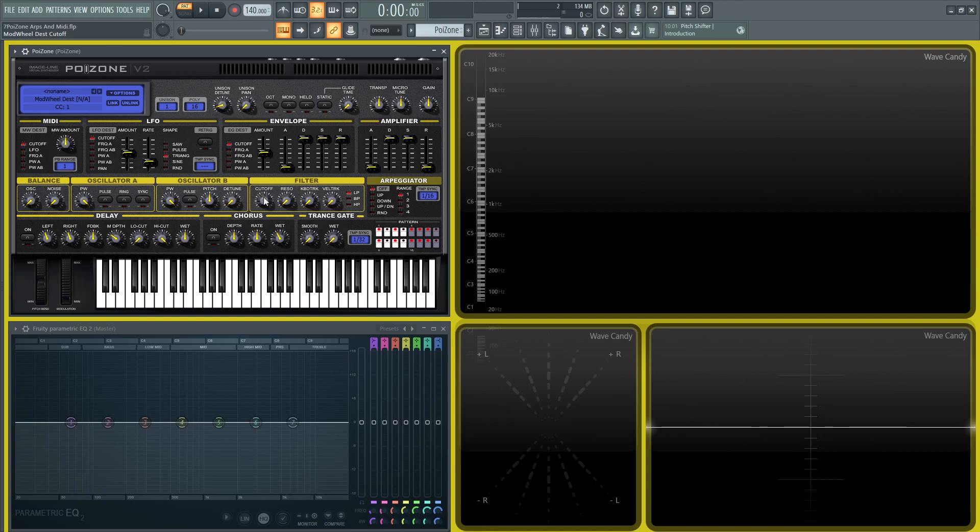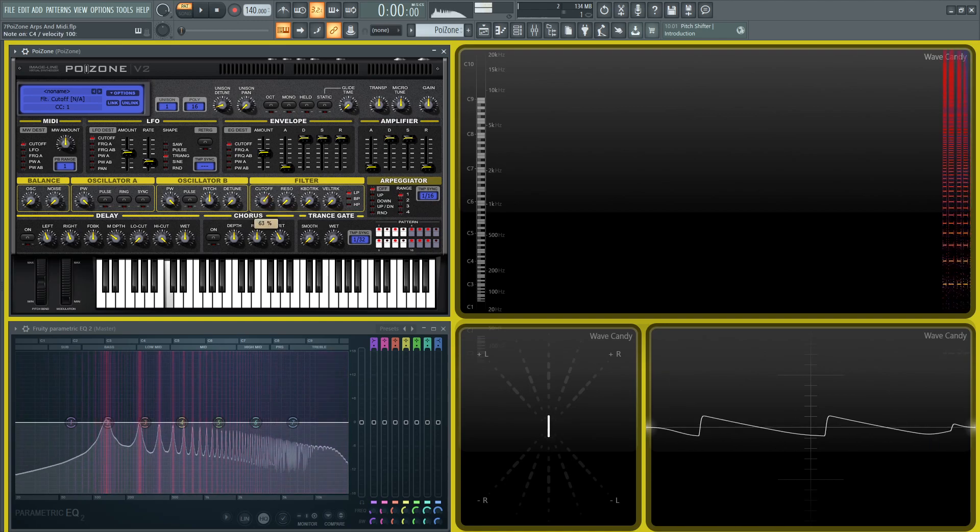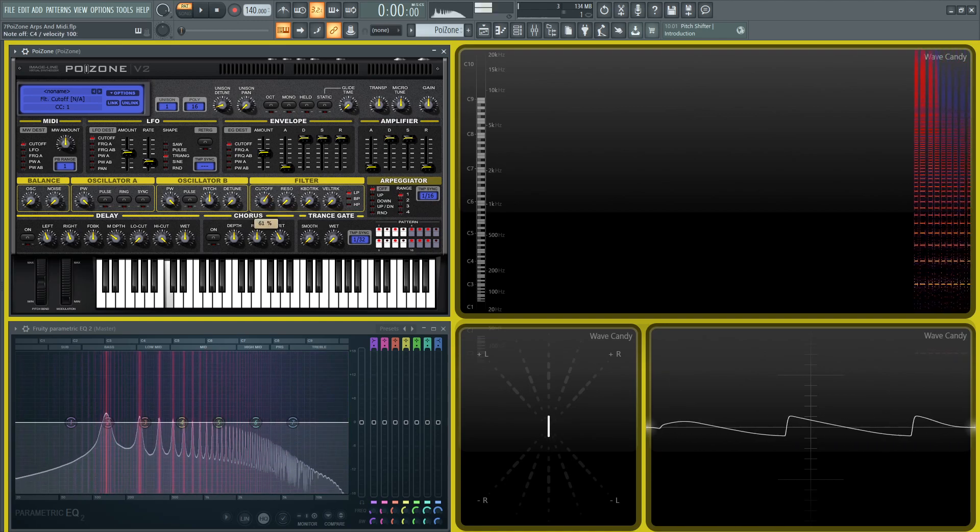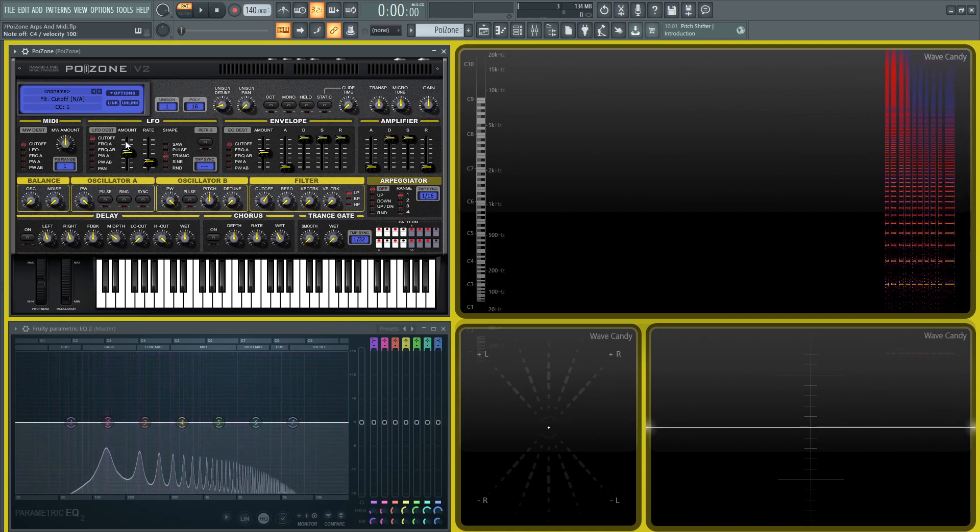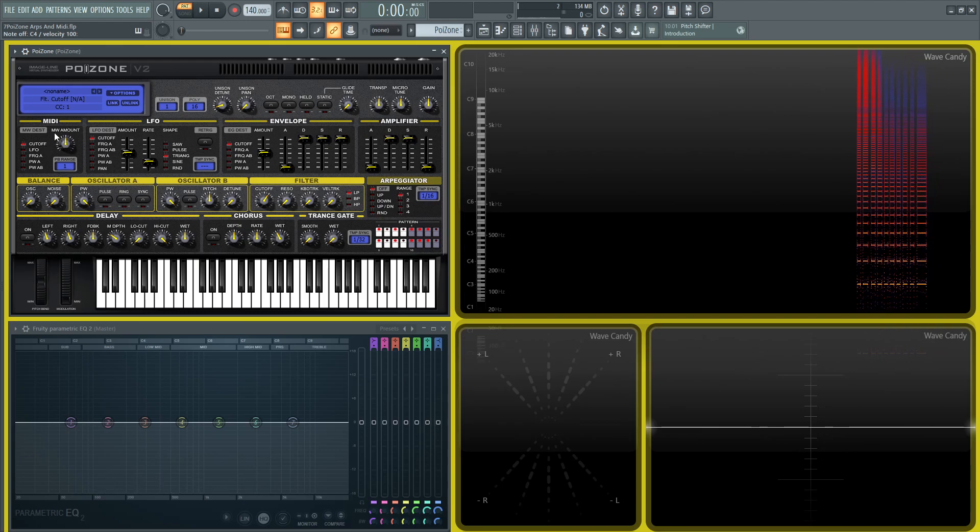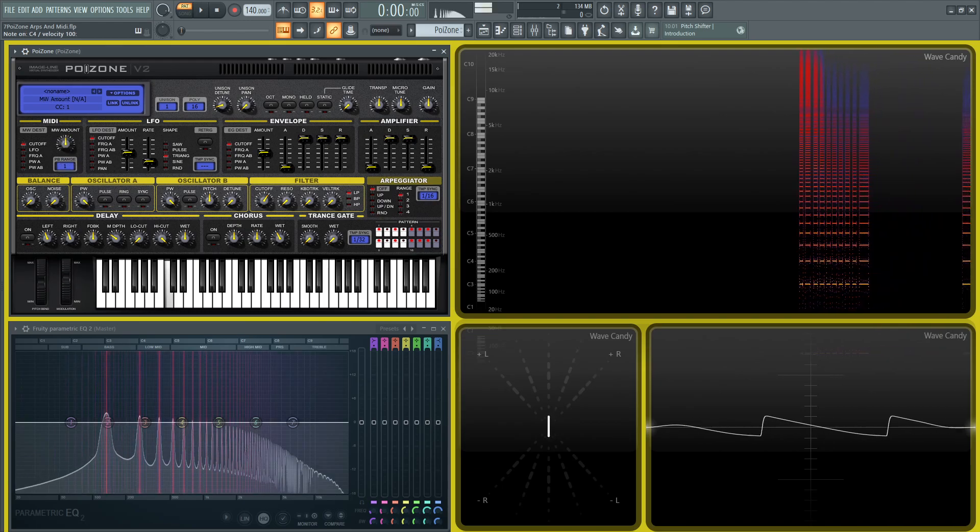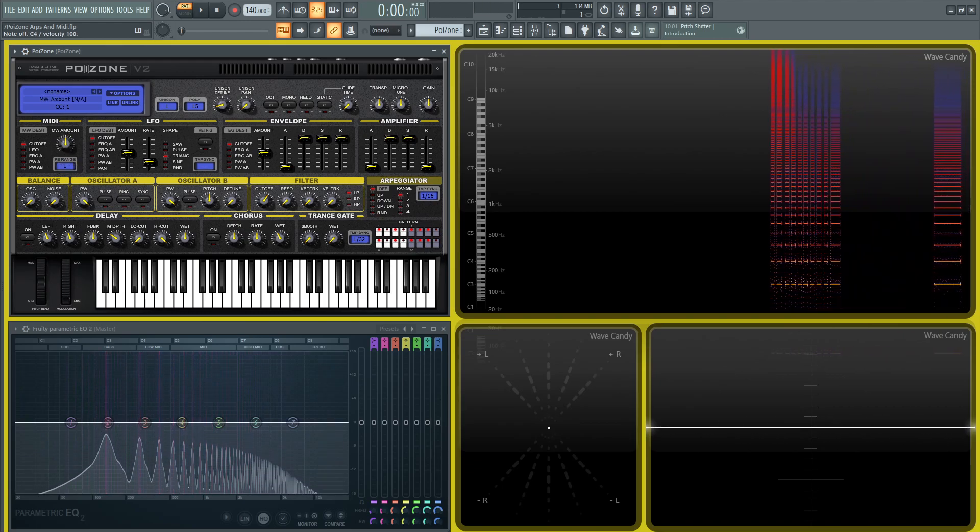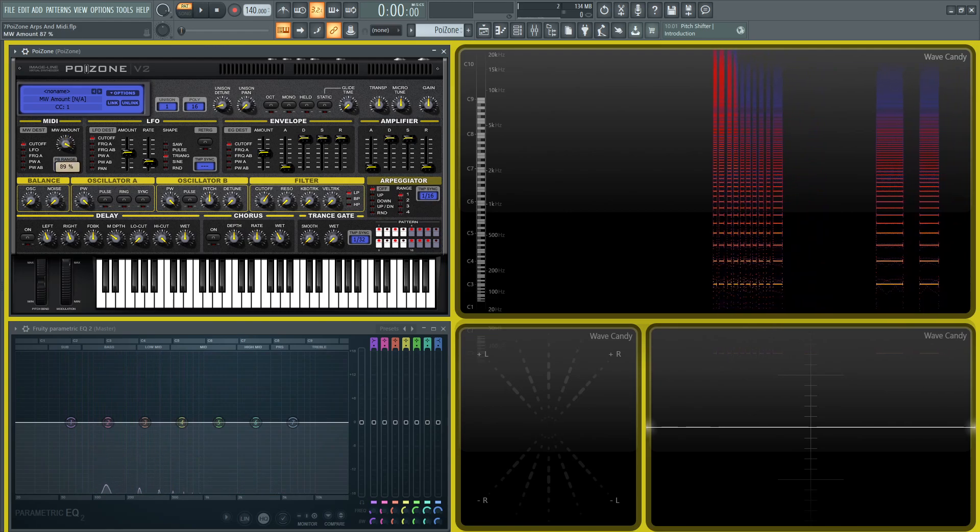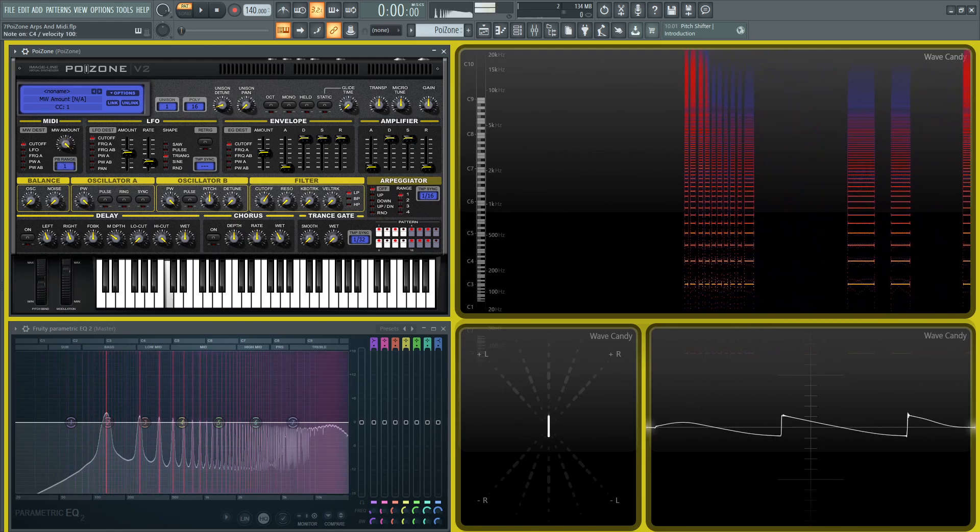Let's bring this cutoff maybe around here or so, and then the modulation amount. If it's at zero, that means that the mod wheel is going to have no effect. Now let's turn this all the way to the right.